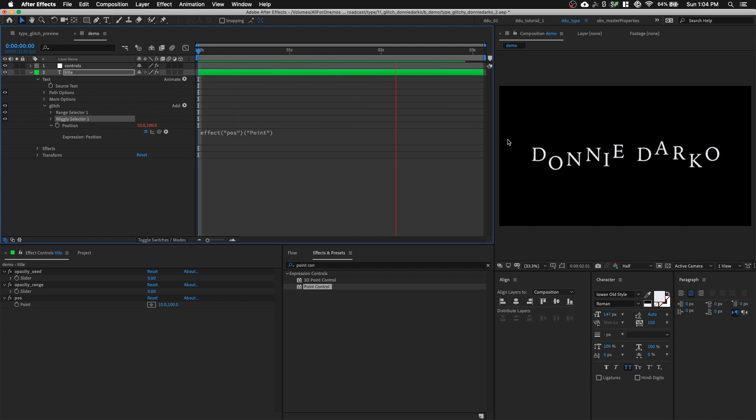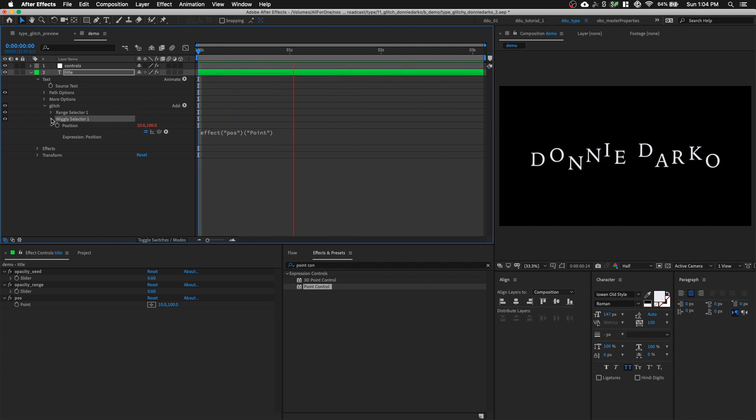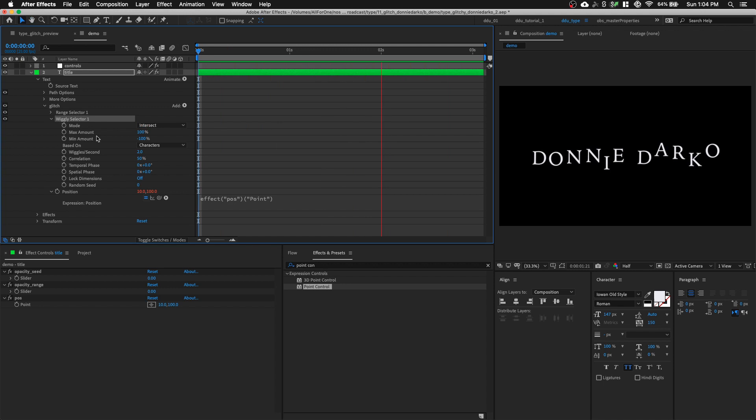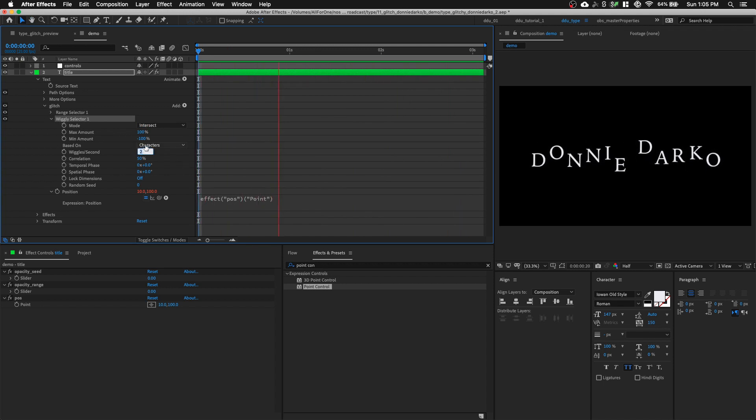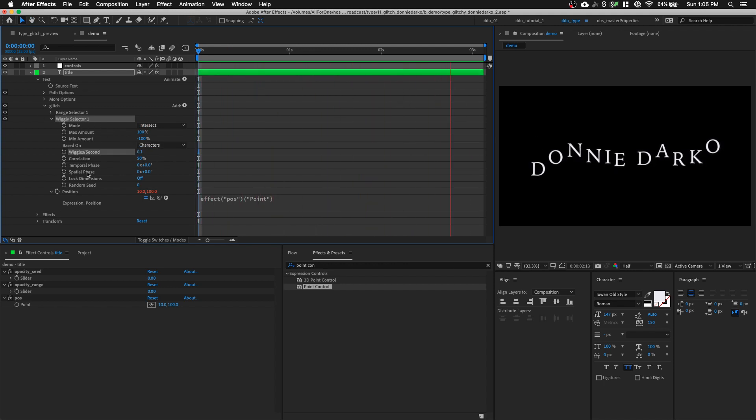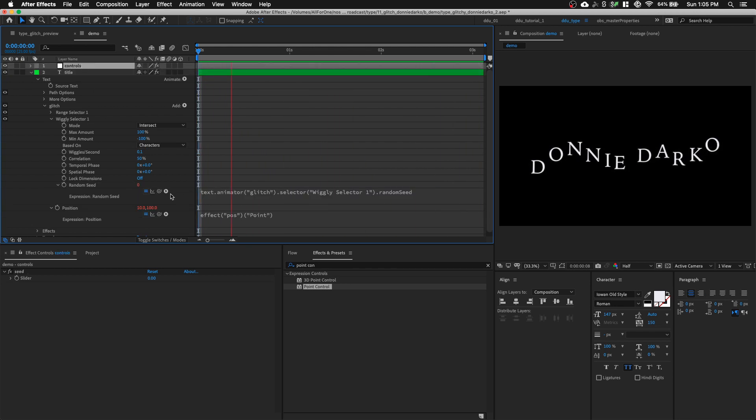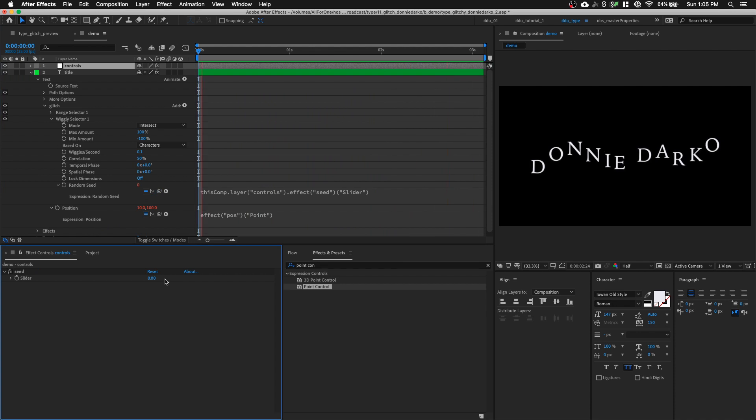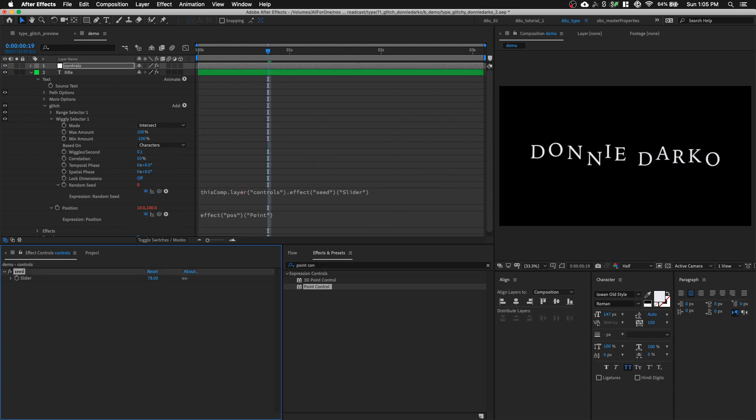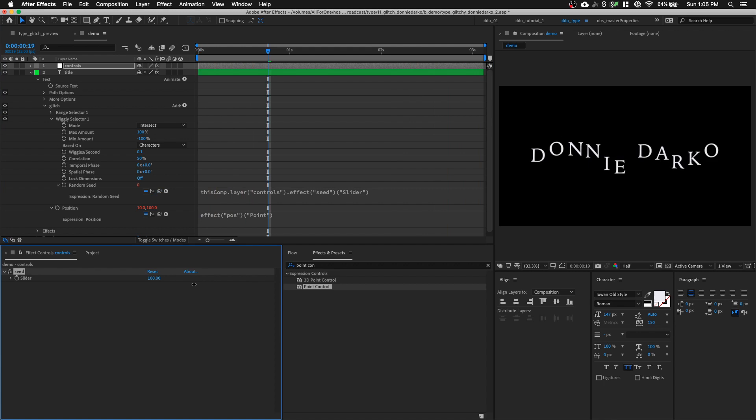So every character is wiggling at a very fast pace. Let's open up our wiggly selector and set it to 0.1. Let's option click on the random seed and go to our null layer and just pick whip to our slider control over here.